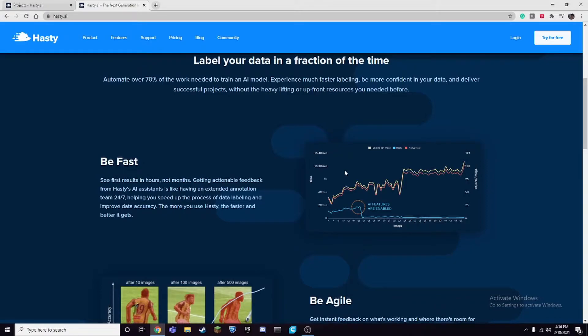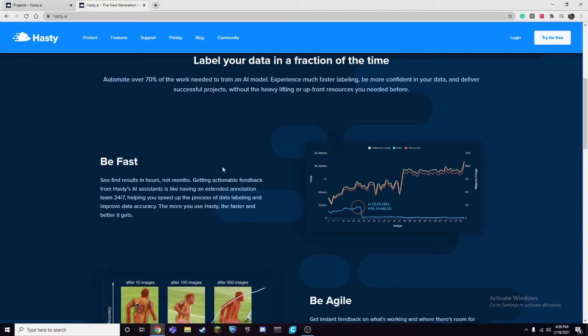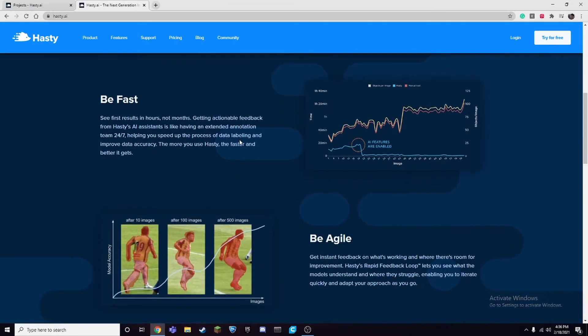It would, for example, box the objects you wanted to box for you and then you can just click on that box and it would already be ready. Or you can use the model to just annotate the entire dataset and then you can just review over the images to make sure the annotations are correct, and that saves a lot of time especially with something like segmentation.